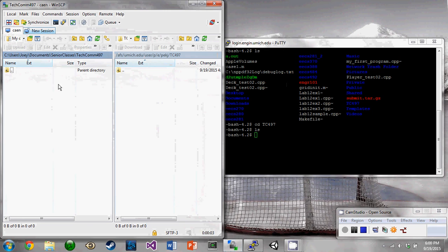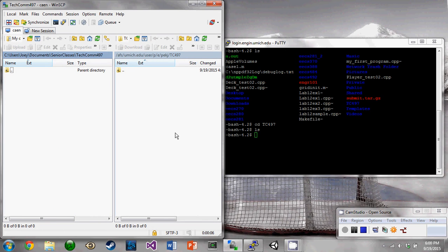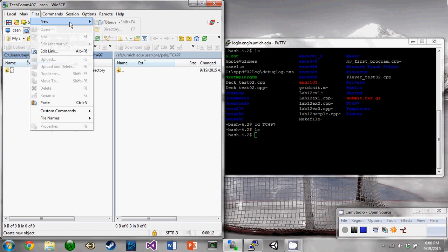On the left side you have your local machine with the TechCom 487 folder and on the right side is the cane Linux, also navigated to the TechCom folder. So as you can see they're empty right now, we're going to add a file.